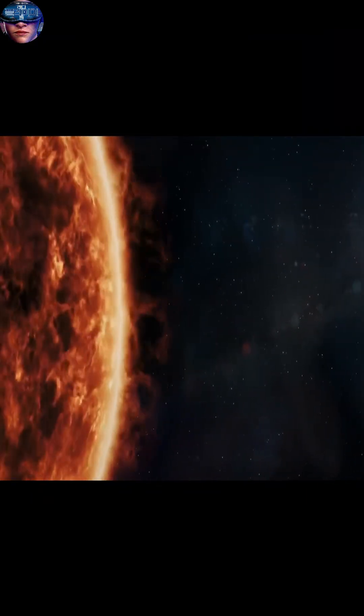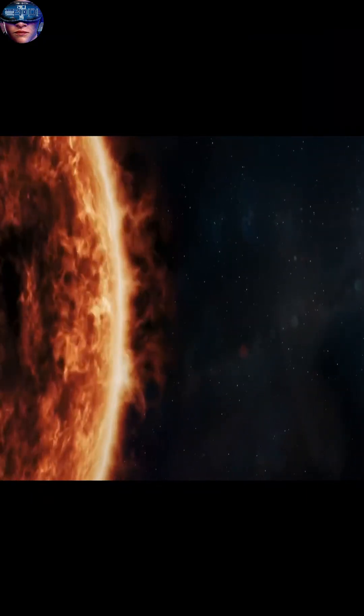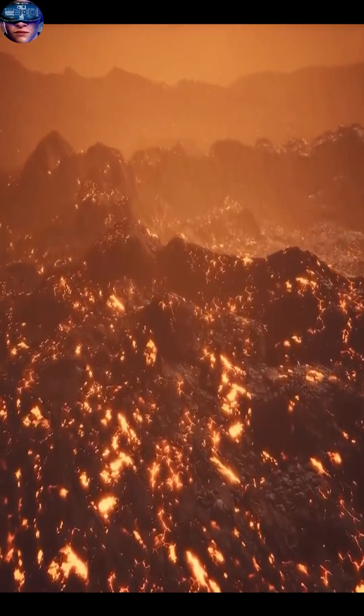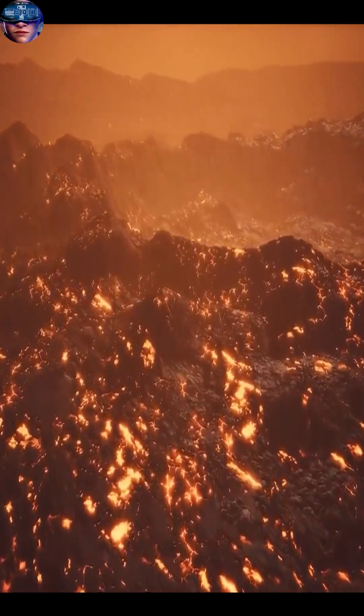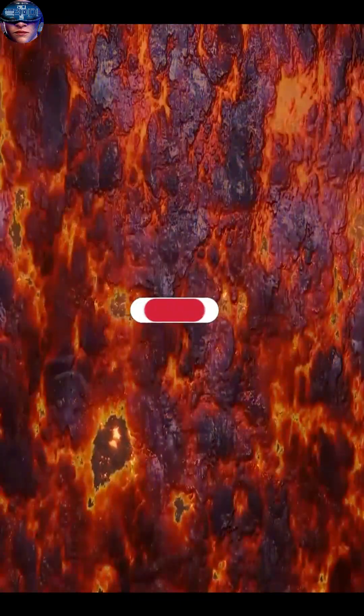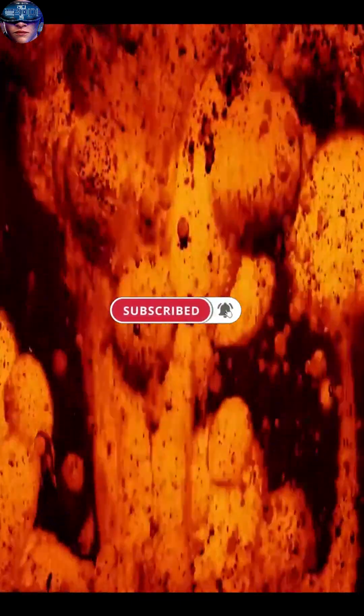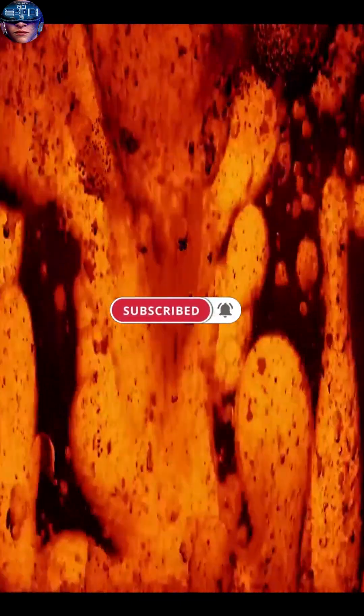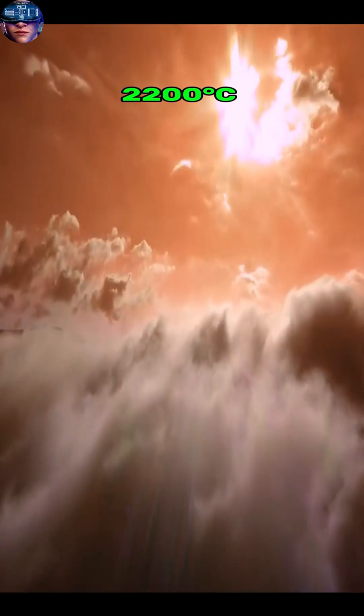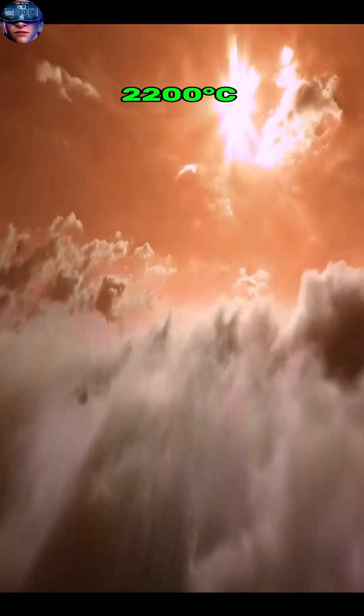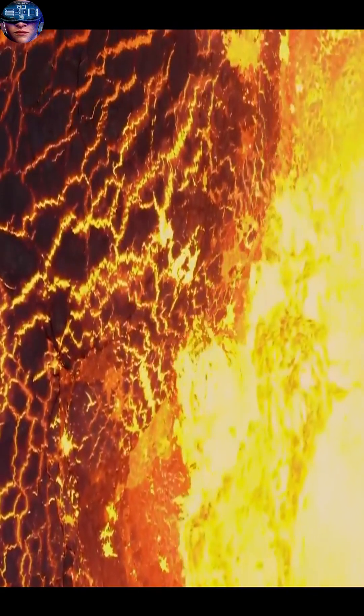This speed and extreme heat make it an extreme world. The temperature on its day side exceeds 2,200 degrees Celsius, enough to vaporize the silicates and minerals that make up rocks.